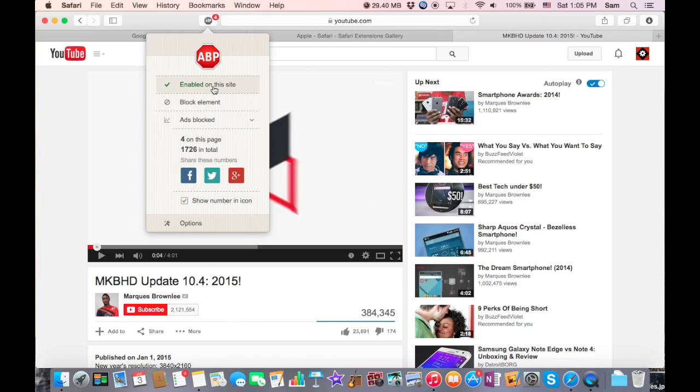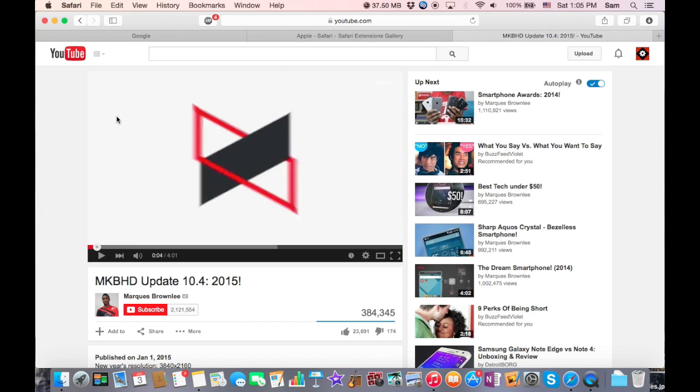That's really cool. And if you don't want to see how much ads you blocked, you can just click on this box which says Show Number and Icon.